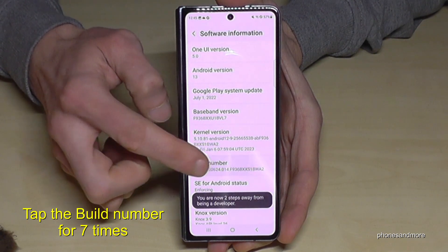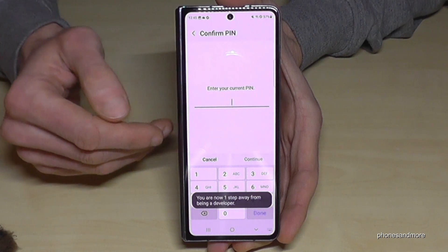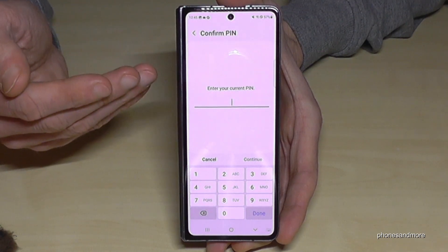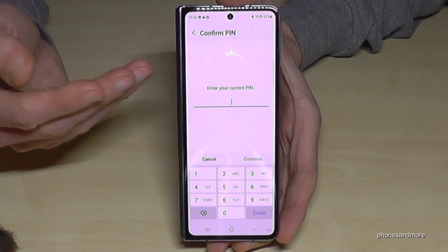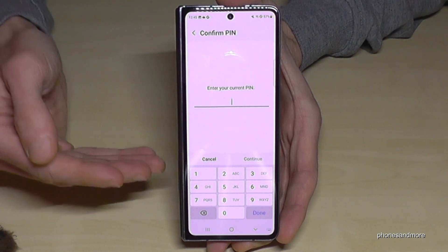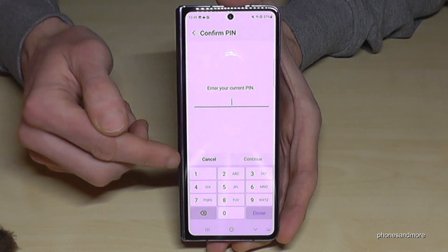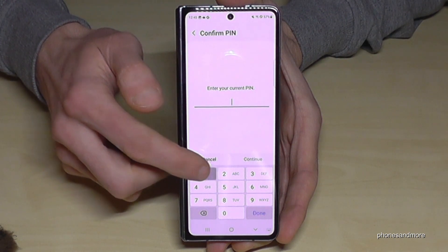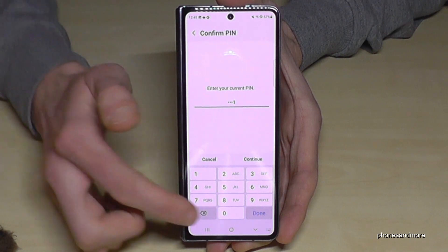Below you can see a countdown, and then you have to enter your PIN. This is your lock screen PIN — the one you use to unlock the phone. So in my case, four times the number one. Please use yours.